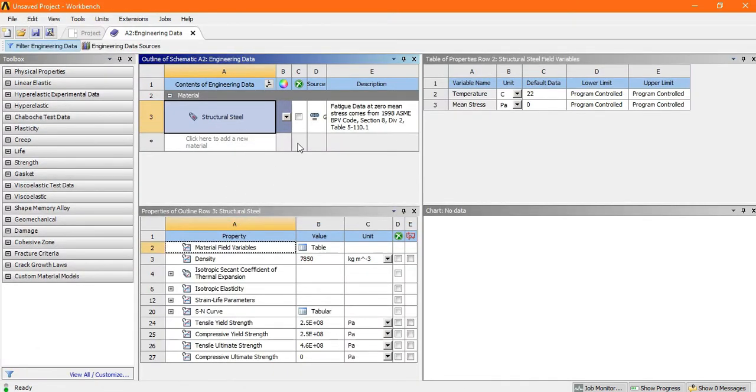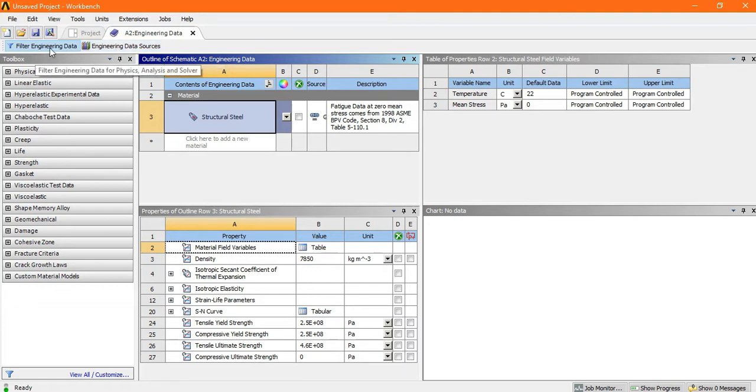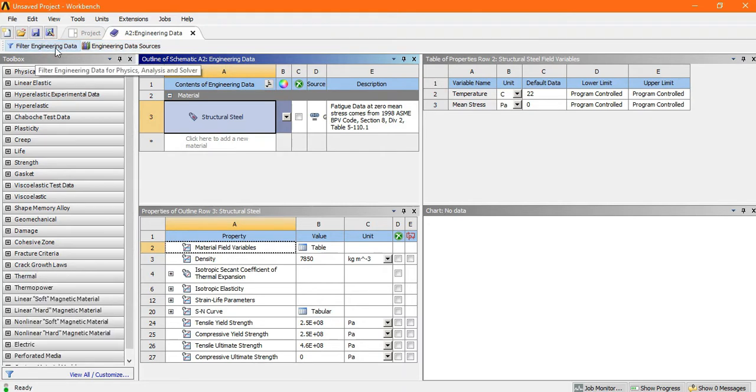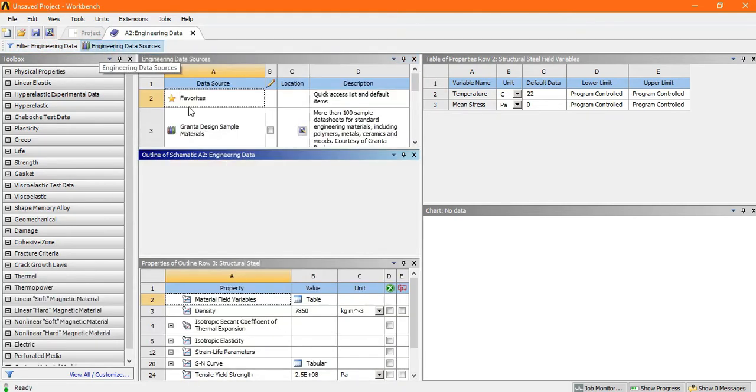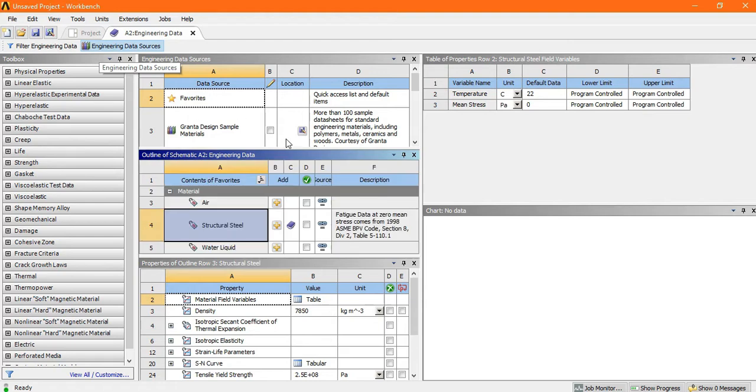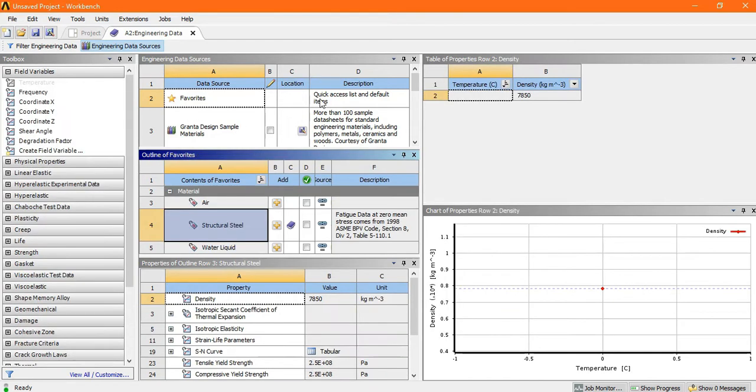Now once you go inside the engineering data, there is engineering data source and there is a field engineering data. So go to the engineering data source. Now this type of dialog box will appear. Now look here.